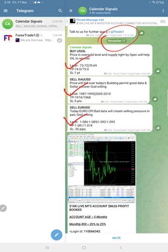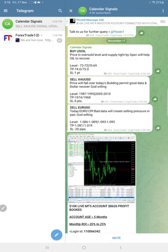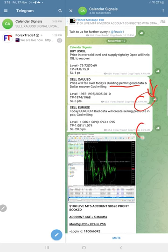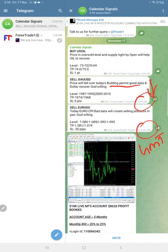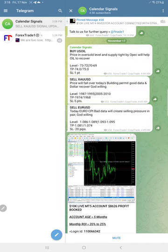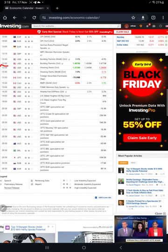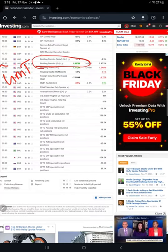Signals posted in this channel based on economic calendar data. Also we are considering oversold and overbought market condition. Here you see today's data, building permit. We are expecting good building permit data so we are expecting gold price to come down. That was our prediction and we gave this prediction at 4:49 AM GMT. As per the GMT timeline, we gave the signal and you see actual data released at 1:30 PM GMT, much later. Data was released and as we predicted it was good building permits data.